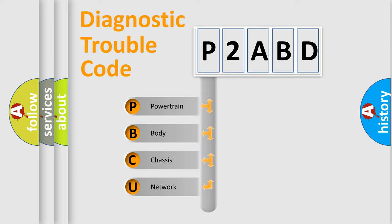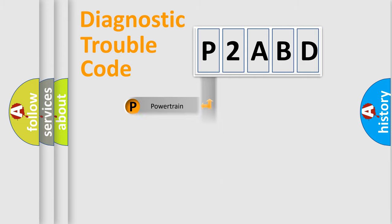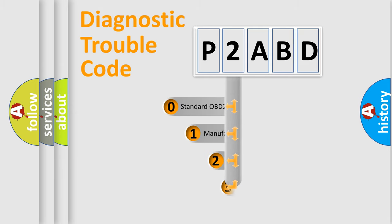We divide the electric system of automobile into four basic units: Powertrain, Body, Chassis, Network. This distribution is defined in the first character code.